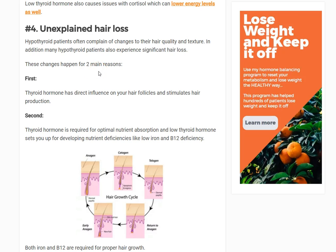Number four is unexplained hair loss — a huge one. You should never just notice clumps of hair coming out when you shower, or that your ends are breaking, or any weird changes to your hair. That's not normal. Thyroid hormone has a direct influence on the hair follicles themselves — it tells them to grow. Without that stimulus, more hair falls out than is growing, and hair thins over time.